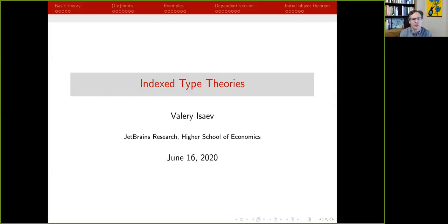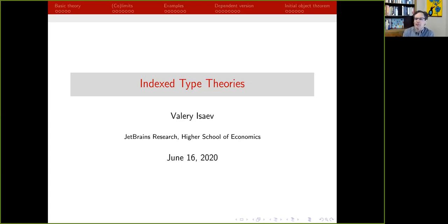Welcome to day two of the hottest conference of 2020. We hope you're enjoying things so far. We're looking forward to seeing you all in person and being able to go out to the pub afterwards, but for now this will be our substitute. Our first speaker today is Valeria Izaev from JetBrains Research and the Higher School of Economics. His title is Indexed Type Theories. Go ahead.